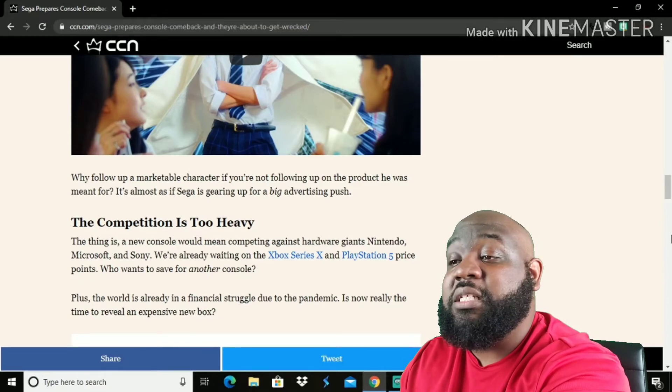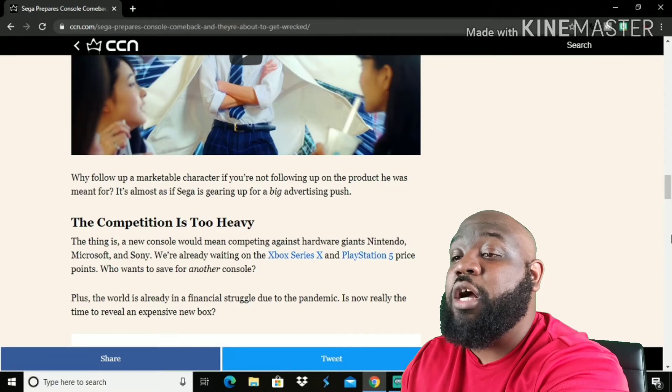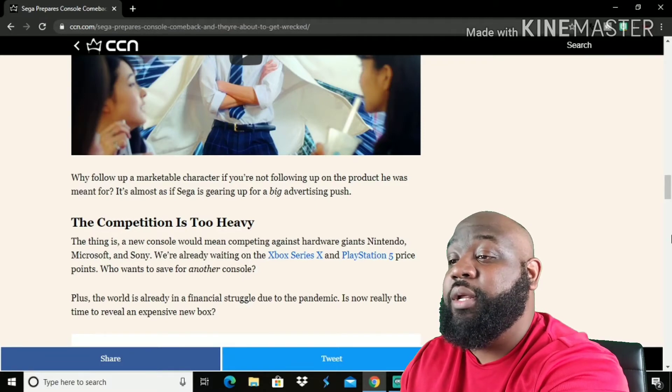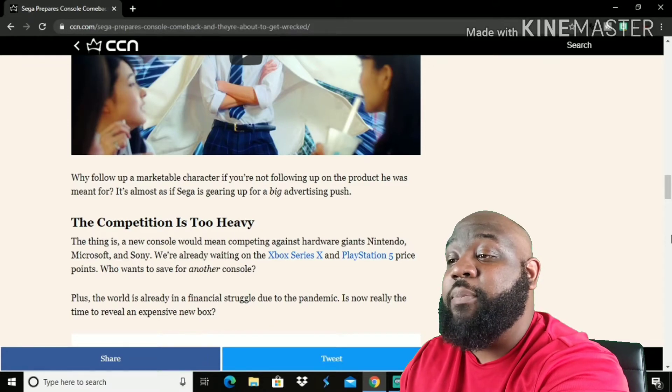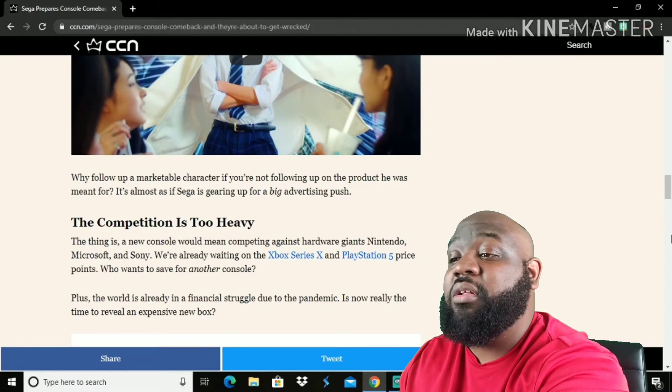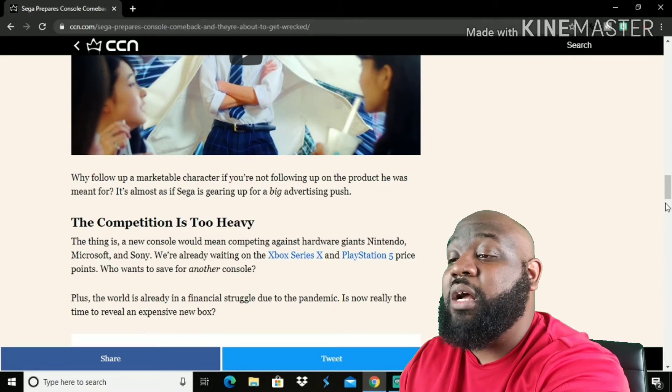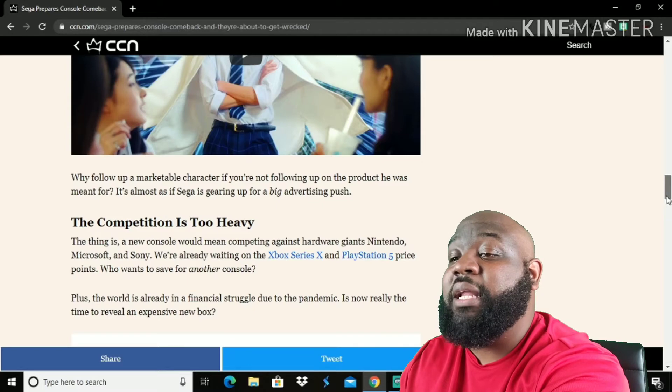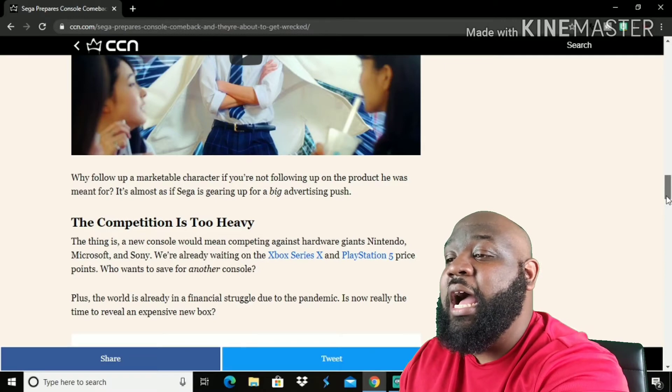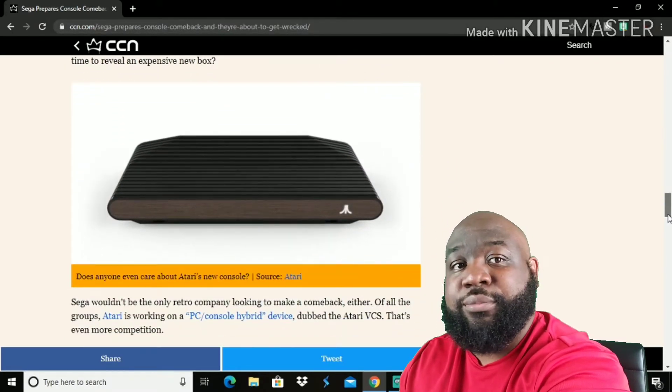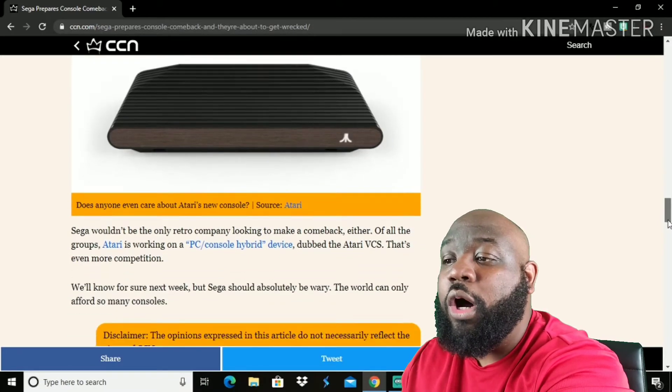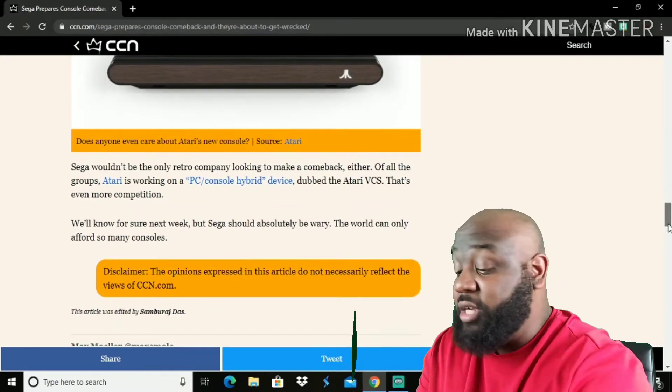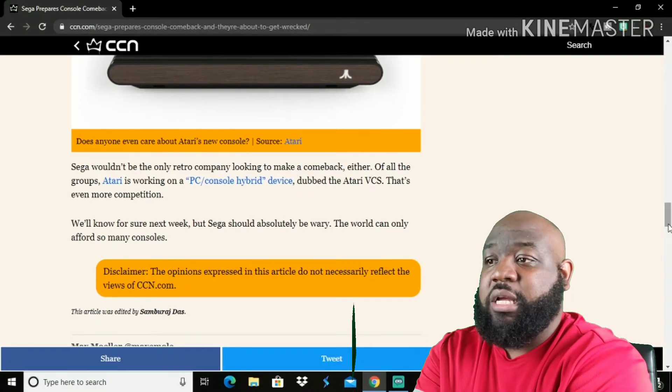The competition is too heavy. The thing is, a new console would mean competing against hardware giants Nintendo, Microsoft, Sony. We're already waiting on Xbox Series X and PlayStation 5 price points. Who wants to save for another console? Me. Plus, the world is already in a financial struggle due to the pandemic. Is now really the time to reveal an expensive new box? That's what I'm saying. They're going to have to make it cheaper because I don't know if it can put up against, go up against Microsoft, Nintendo, and PlayStation. I don't know.